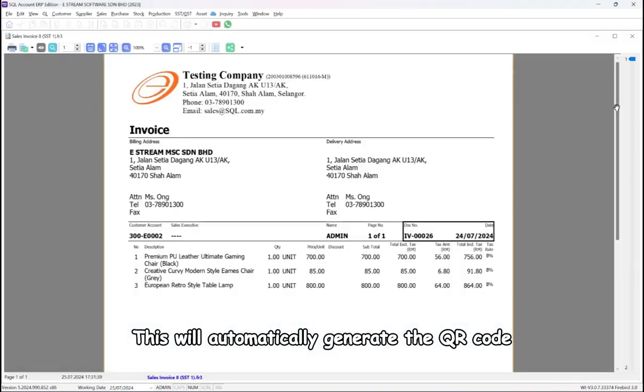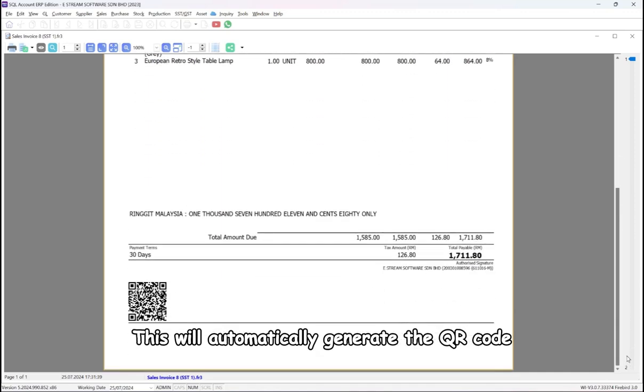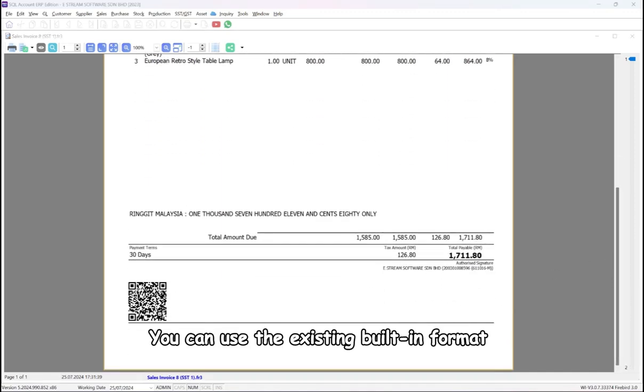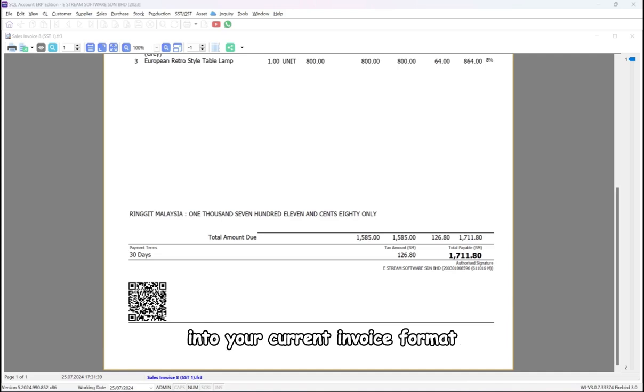This will automatically generate the QR code. You can use the existing built-in format or contact your service agent to incorporate the QR code into your current invoice format.